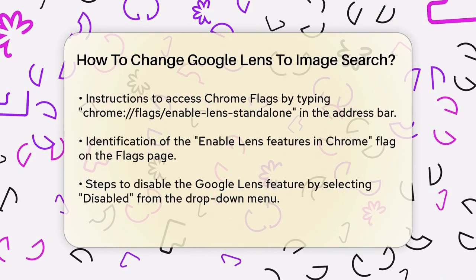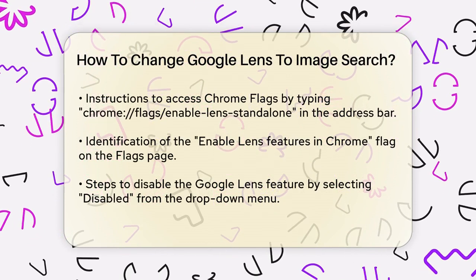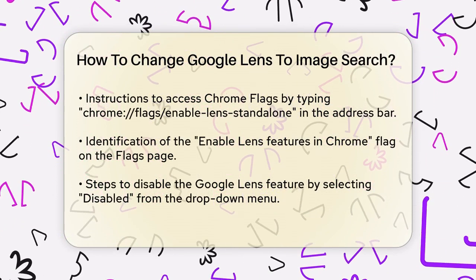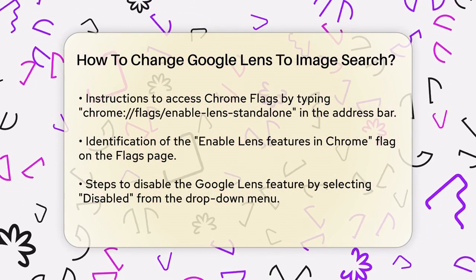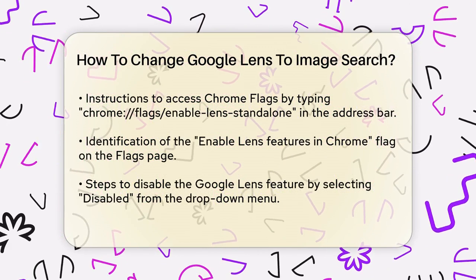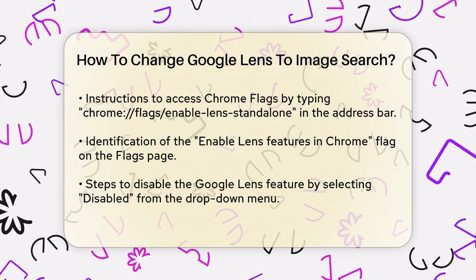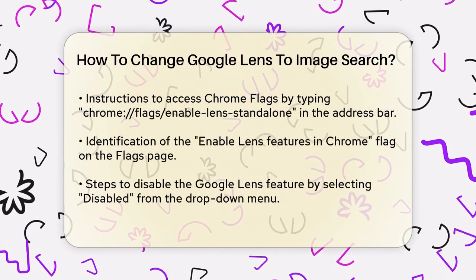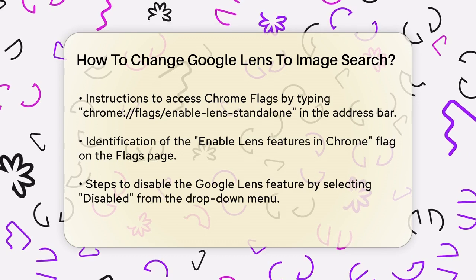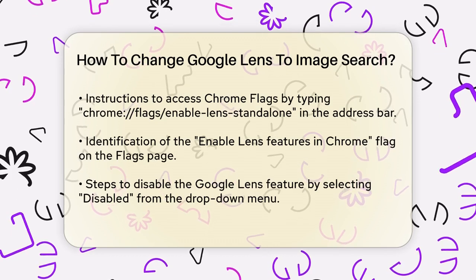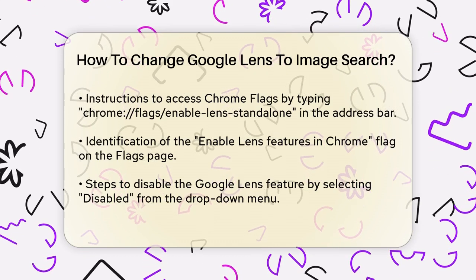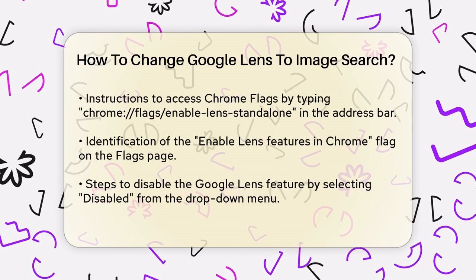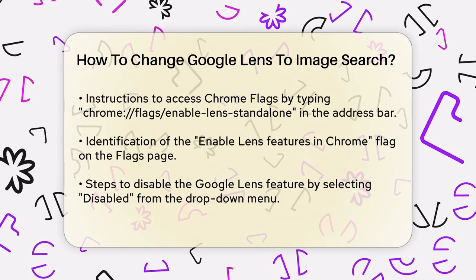To change back to the classic Google Images search, you'll need to tweak a setting in Chrome called Chrome Flags. Here's how you do it. Open your Chrome browser and type the following into the address bar: chrome://flags/#enable-standalone. This will take you to a page where you can adjust the settings related to Google Lens.